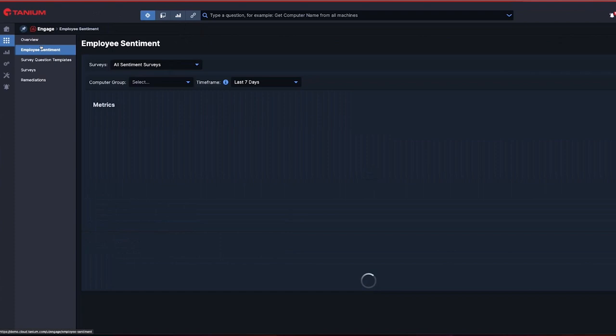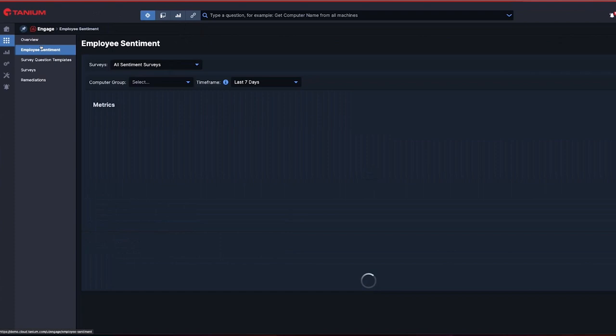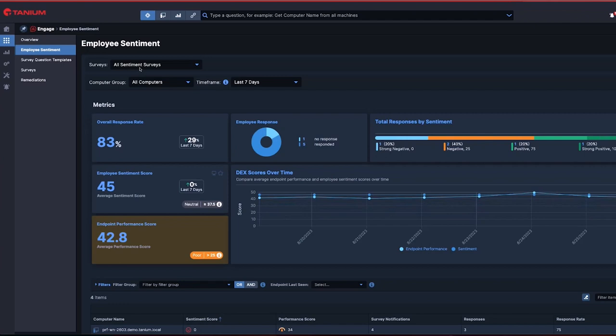Once the users start responding, I'm able to track and trend their responses over time. I can see how many people have answered and what their responses have been.